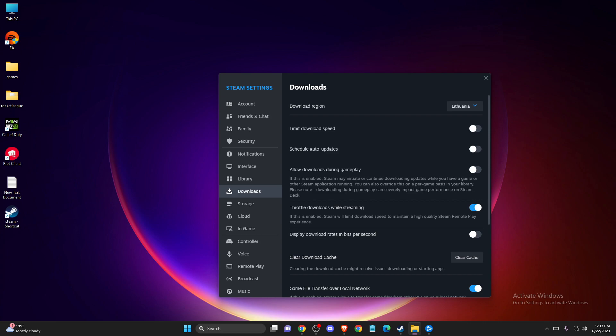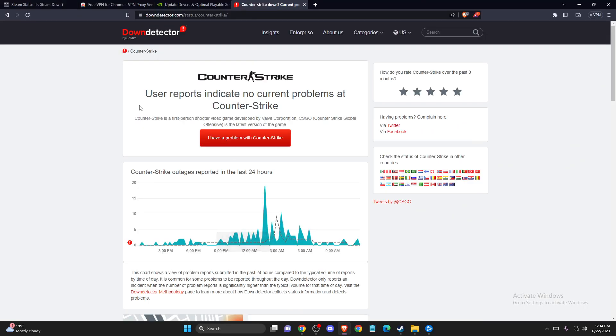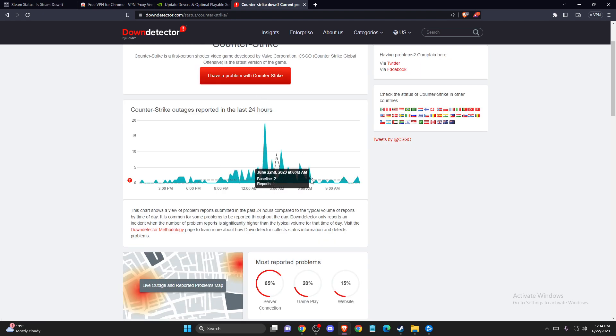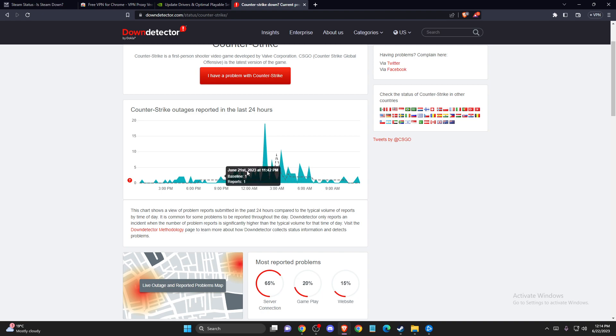Sometimes it fixes the problem, and if the problem persists then another thing that you can do here is to check CS:GO server status. Go to your browser, go to Down Detector, write CS:GO, and then you can look by the time to see if there is a service maybe outage or reports on the server.